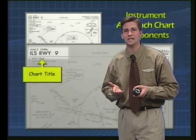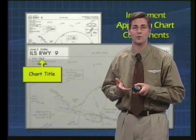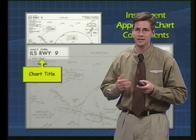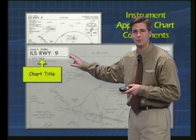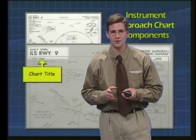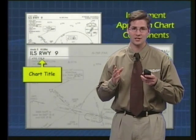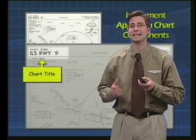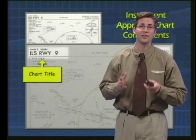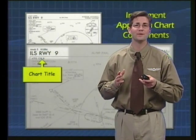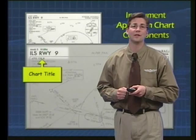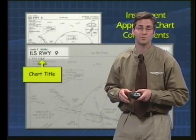A localizer DME approach, such as the Localizer DME Runway 31 at Des Moines, would require at least one localizer receiver and one DME receiver. If you didn't have that equipment, you'd have to choose a different approach. When flying an instrument approach, if the final approach course is aligned within 30 degrees of the runway centerline, then the approach will be considered a straight-in approach, meaning a landing can be made straight-in from the final approach segment. If the runway is not aligned within 30 degrees, then the approach will be designated with a letter, such as the VOR DME Alpha approach, letting the pilot know that only circling minimums have been published for this particular approach.